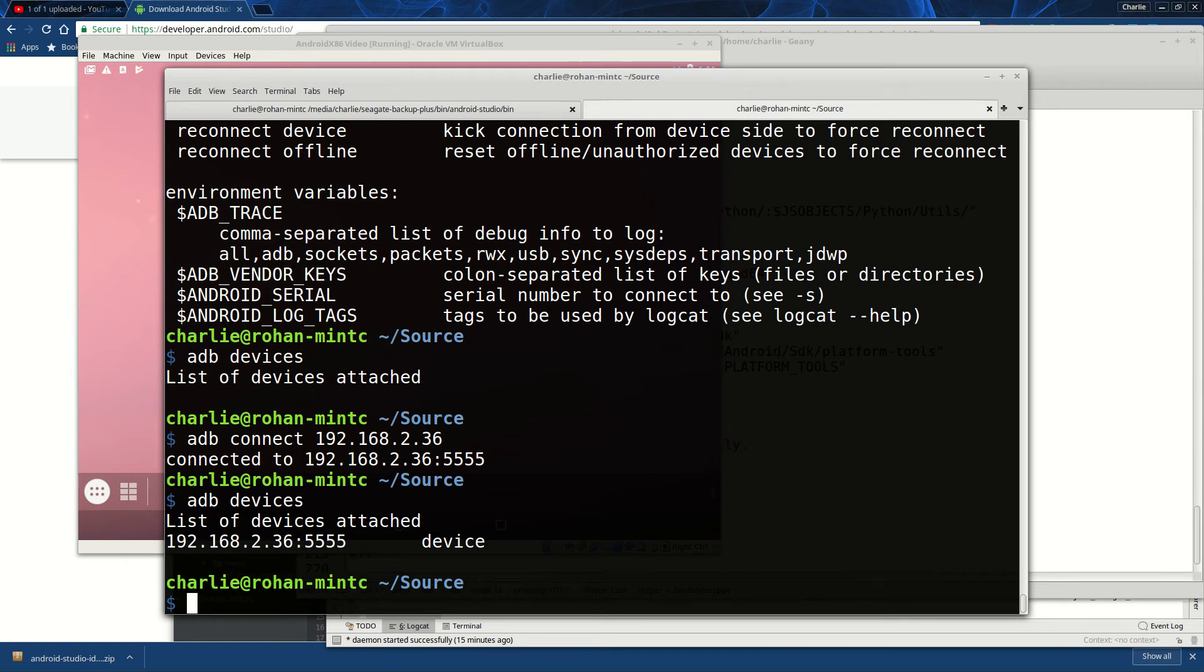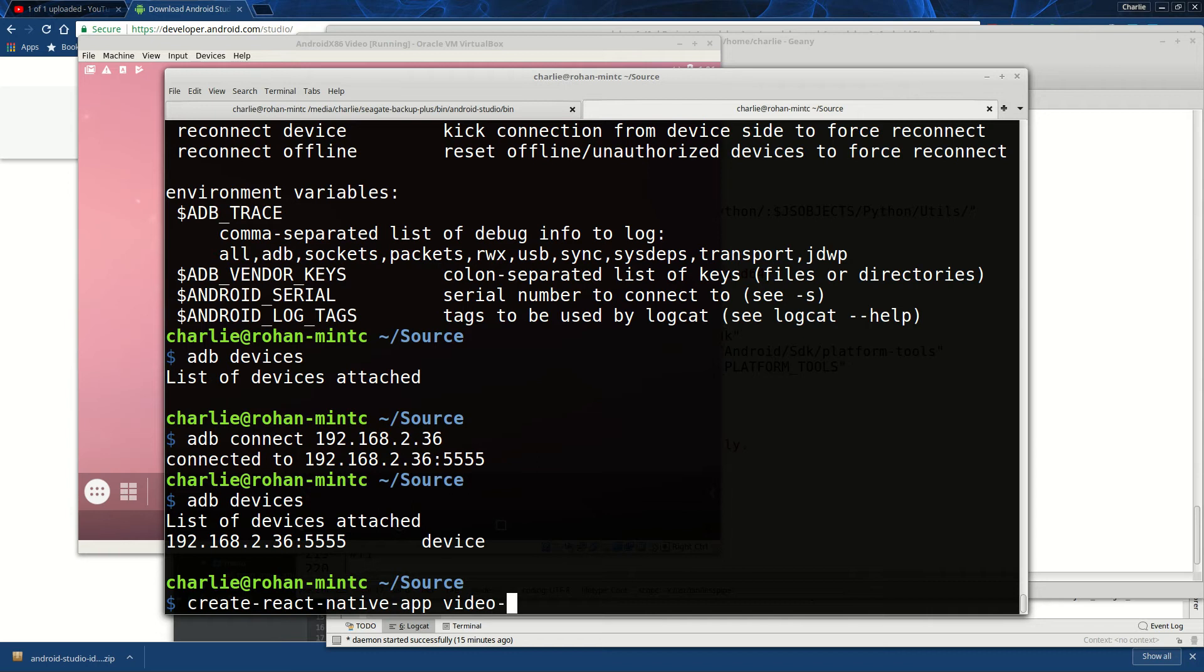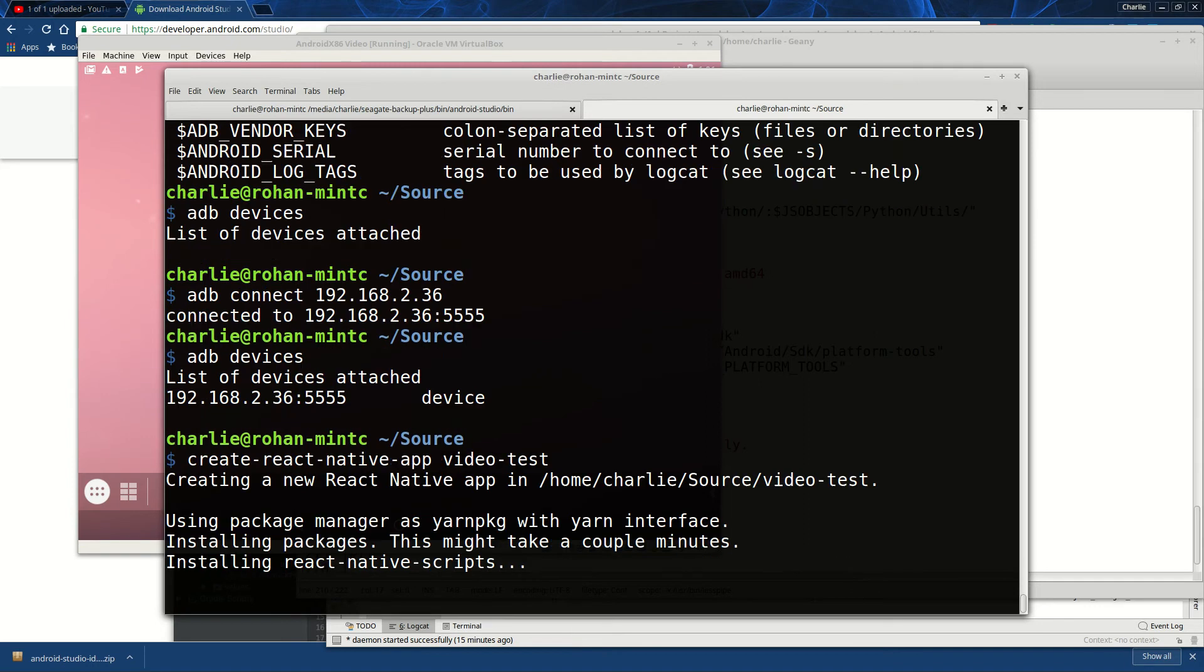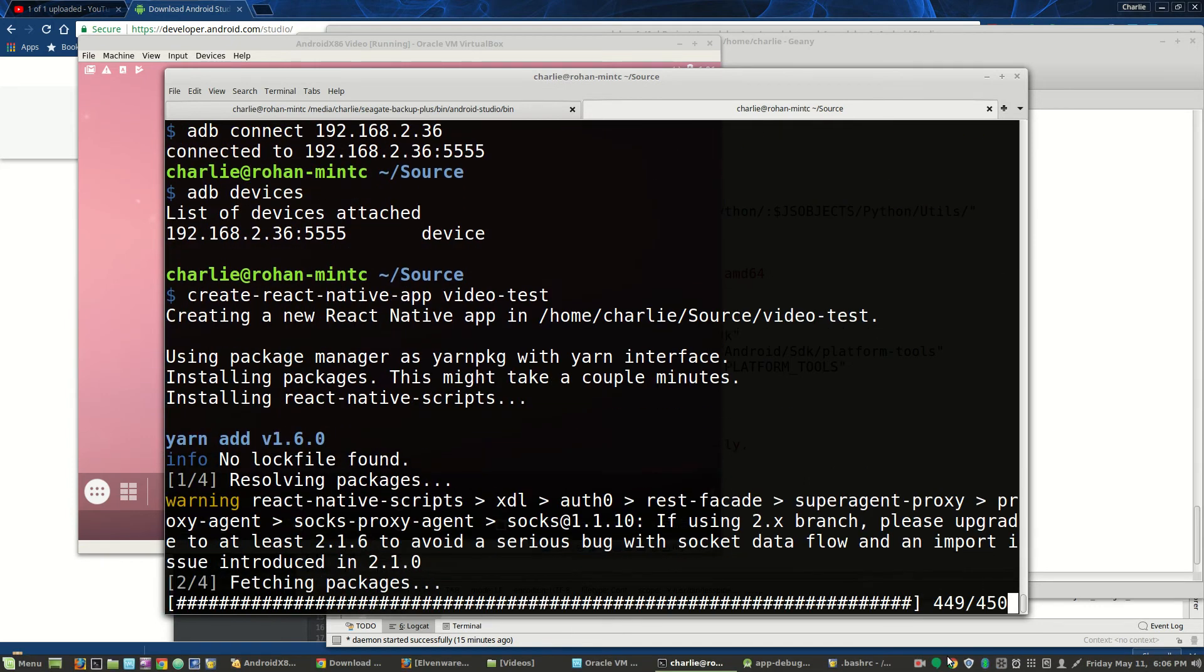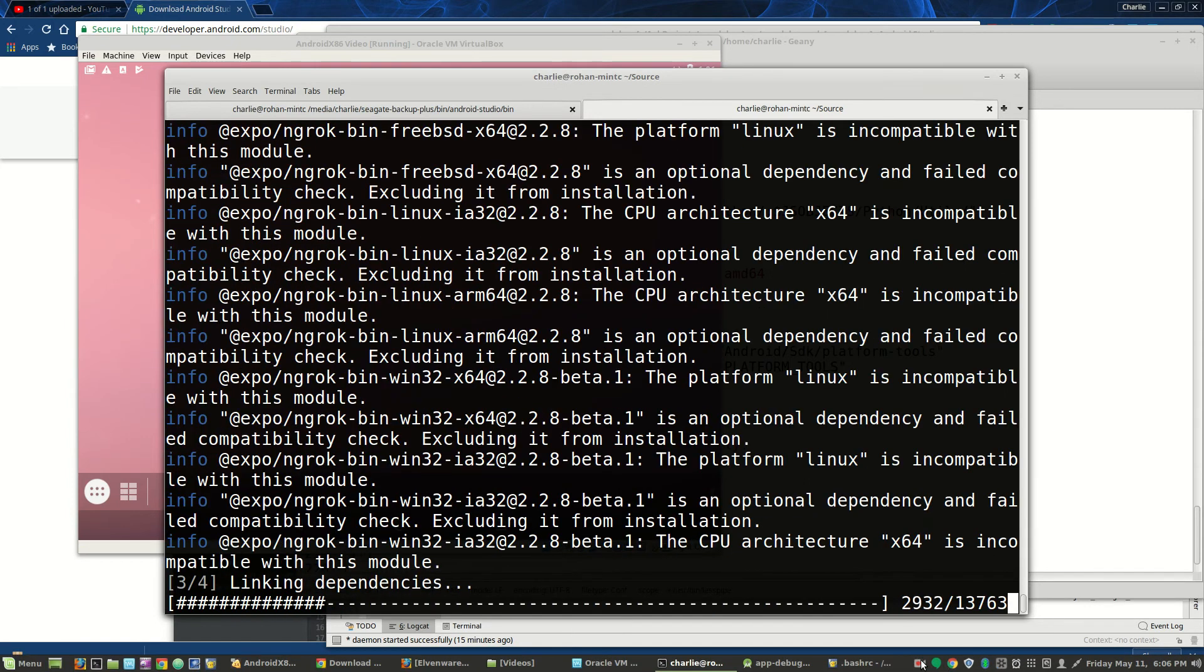So now we'll create video test. We'll create just a little test app here: create-react-native-app video-test. And we'll go ahead and do that. This takes a while, so I'll pause things.